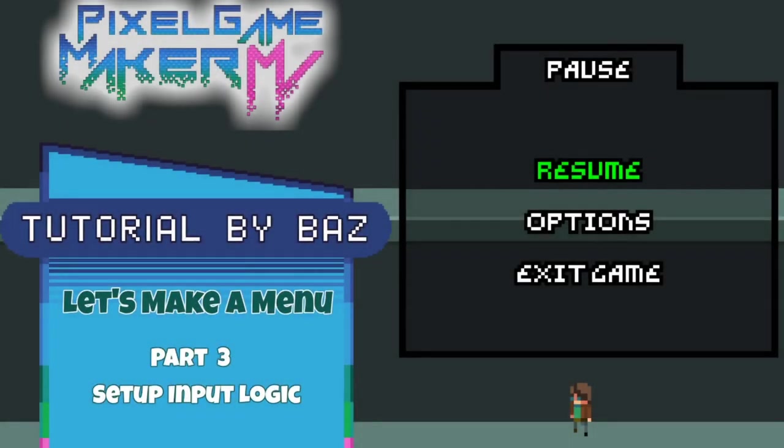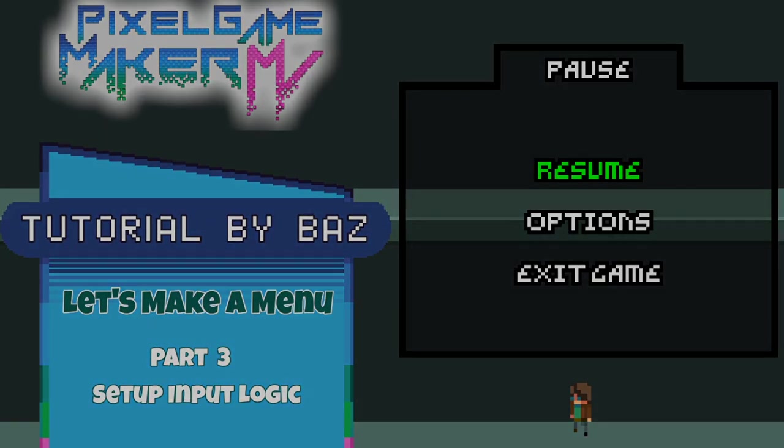Hey everyone, thanks for hanging in there for part two. In part three, we'll go over setting up input logic for the main portion of our menu. And so yeah, we'll see you at the next video.